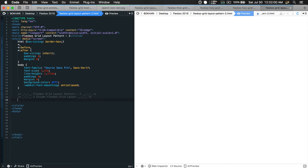Now let's add some HTML in the body so we can see the result. I'm going to build a logical, useful grid pattern. I'll add a div with a class name called wrapper, and inside the wrapper I'll add a header tag. Within the header I'll add the row, and within the row I'll add the column with the text 'header'.